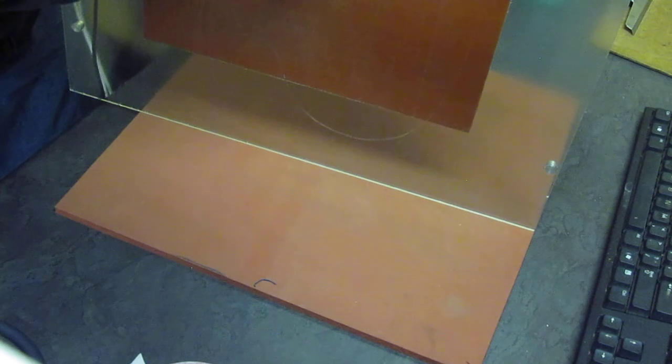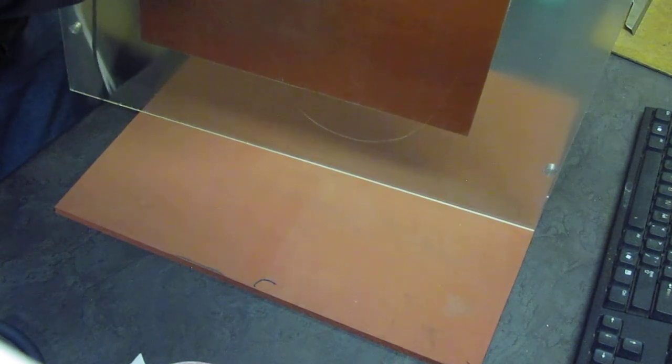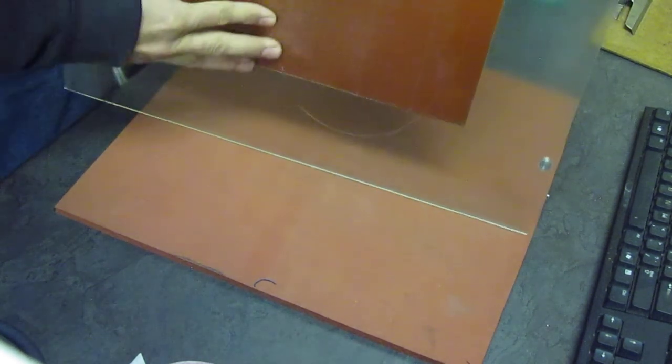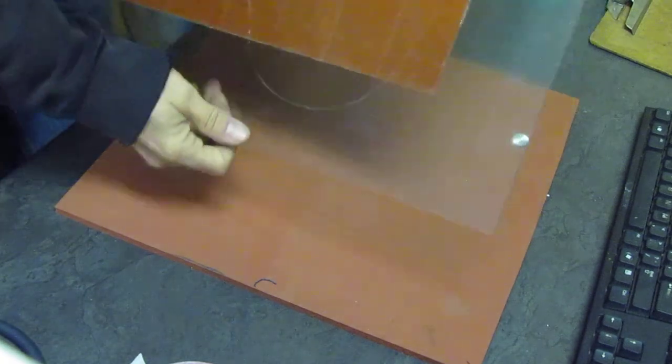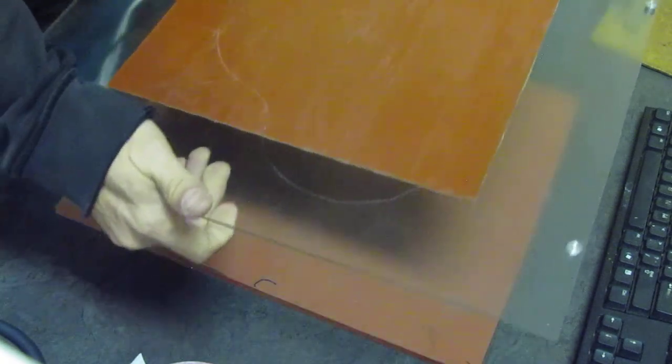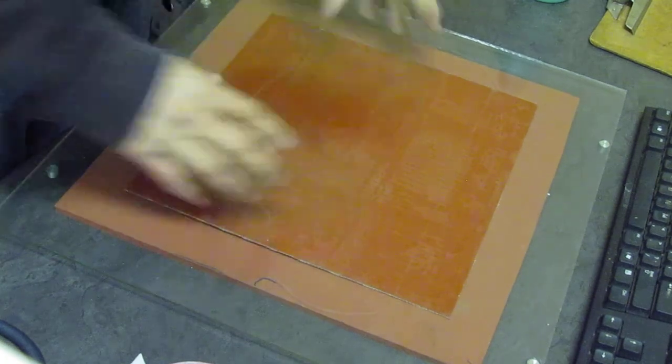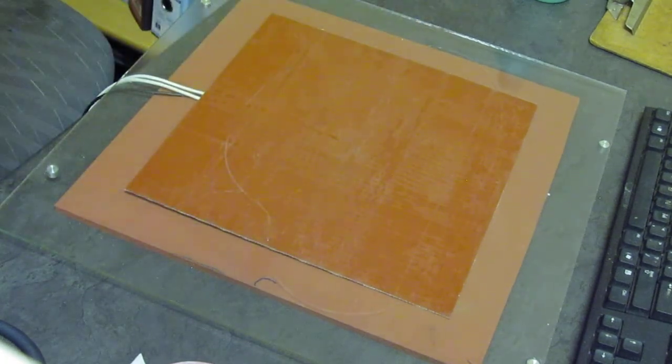That should stay on there until you want it to come off. Just make sure if you can see any gaps, go over that area until it's all nice and smooth. That's pretty much it, job done.